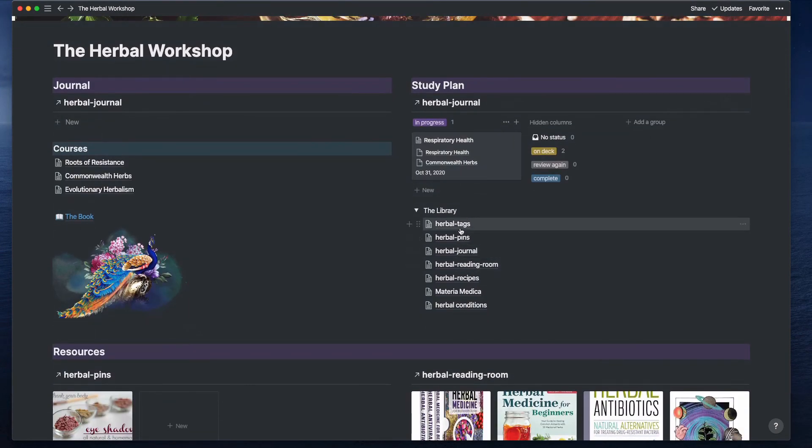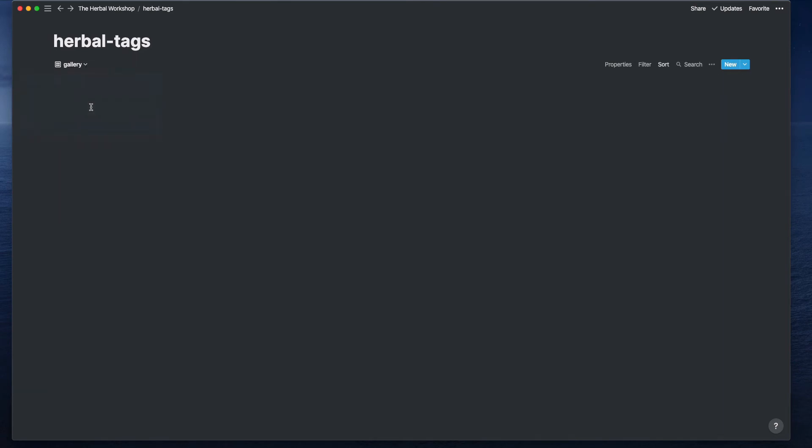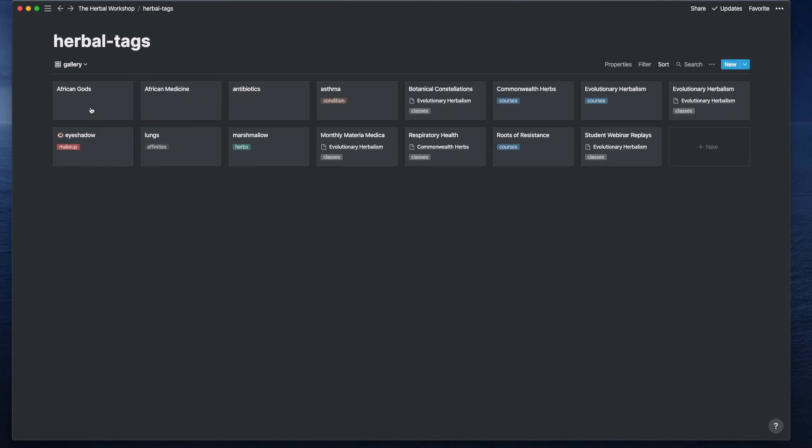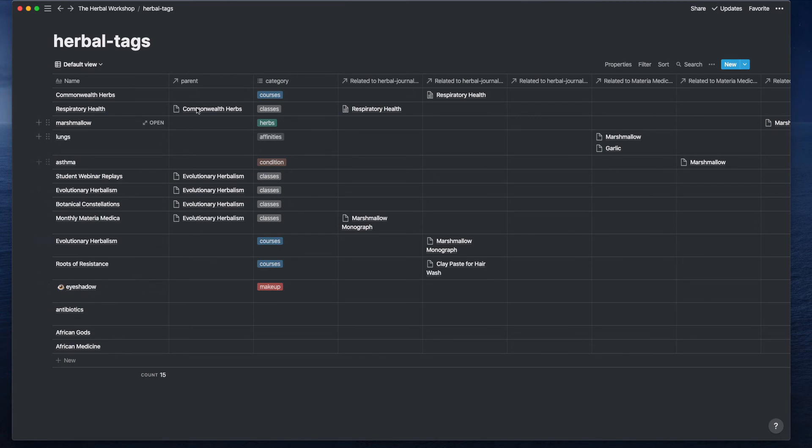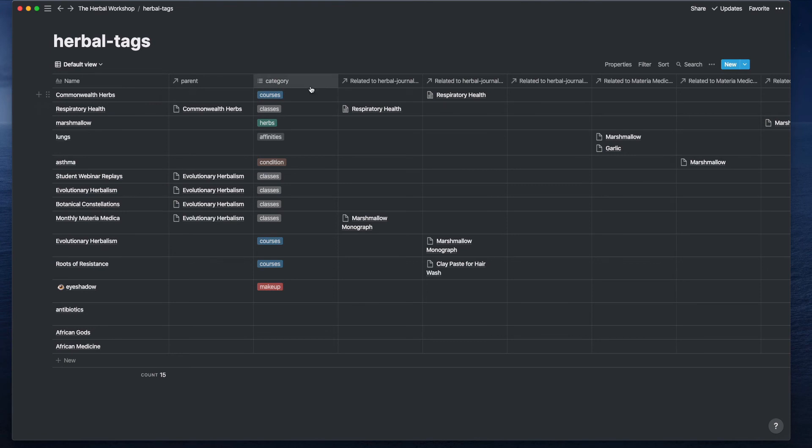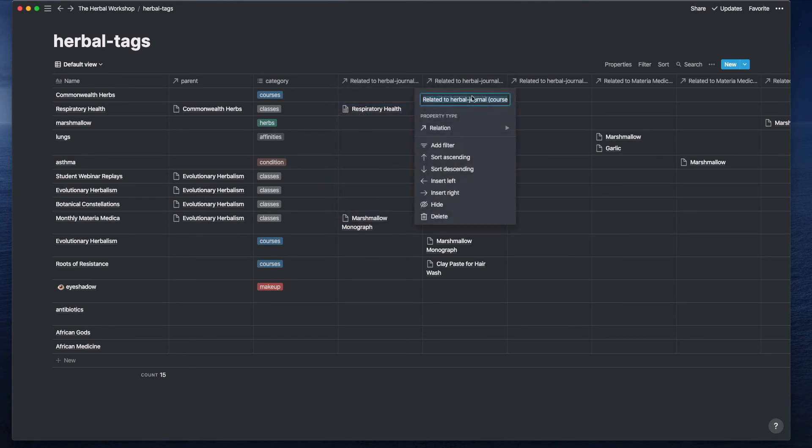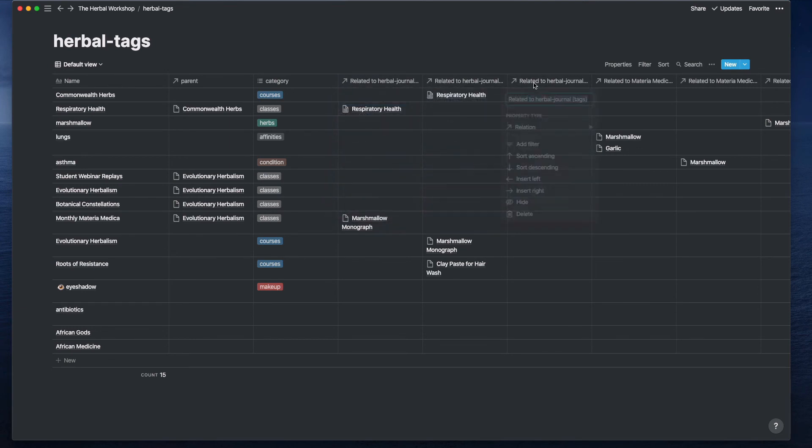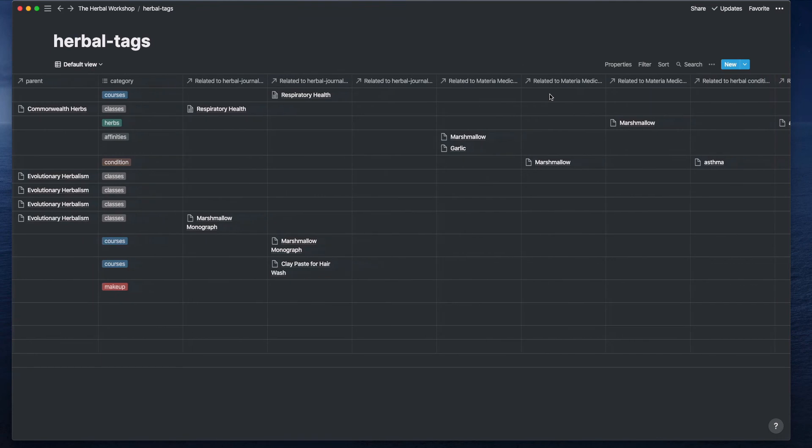Here's the global tags and I do have a gallery view of this. The important things for me to think about in this table: the name of the tag itself, and I could give it an icon. The parent, so in this case I have classes that belong to this course. And then the category itself. The rest are just the relationships, and in many cases the relationship is going to happen multiple times. Here it's related to the herbal journal, the class, the course, and I just put a general tag in case there's something else I want to use.